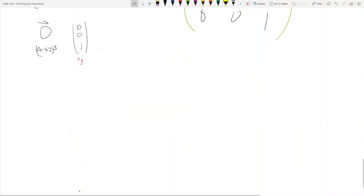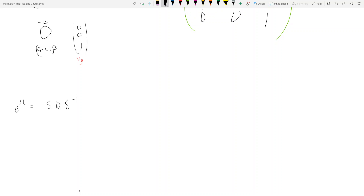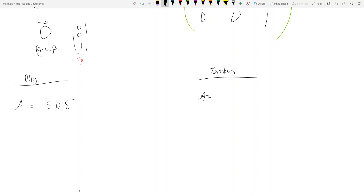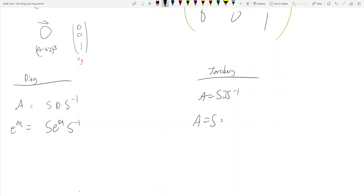We found S and J. Now remember, when we had a diagonalizable matrix, A = SDS⁻¹ and e^(AT) = S·e^(DT)·S⁻¹. Well now, for the Jordan case, A = SJS⁻¹, and e^(AT) = S·e^(JT)·S⁻¹. But how do you raise JT to a power?